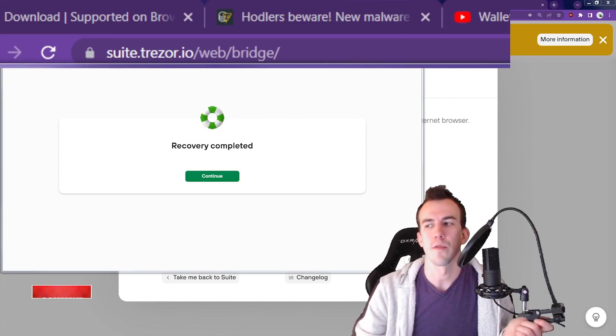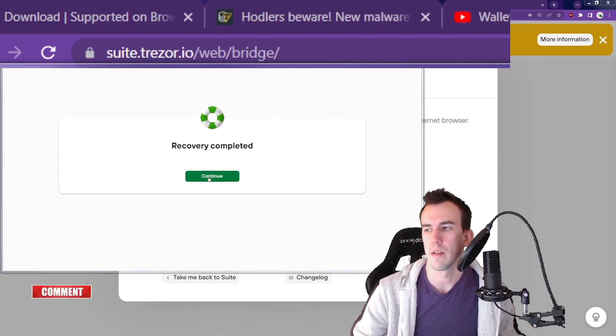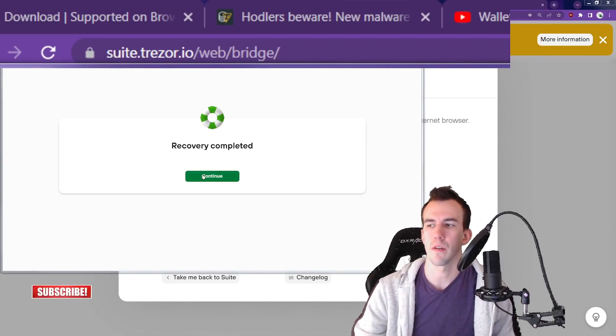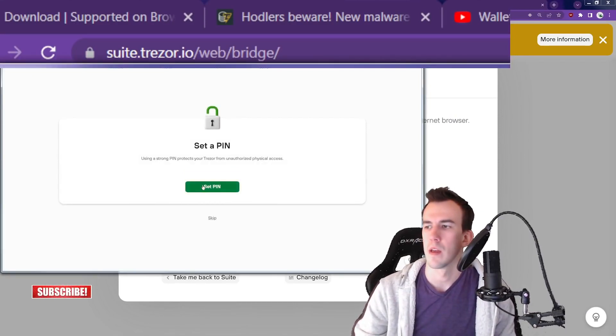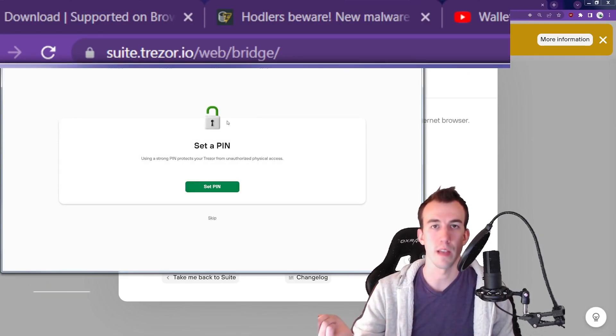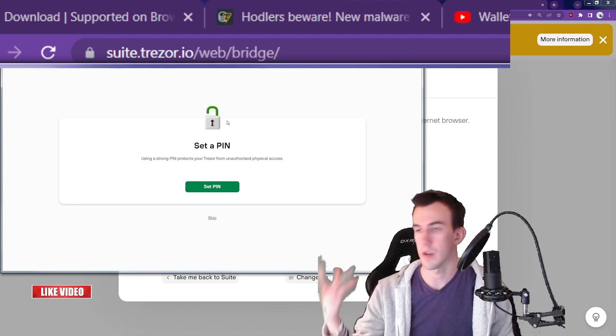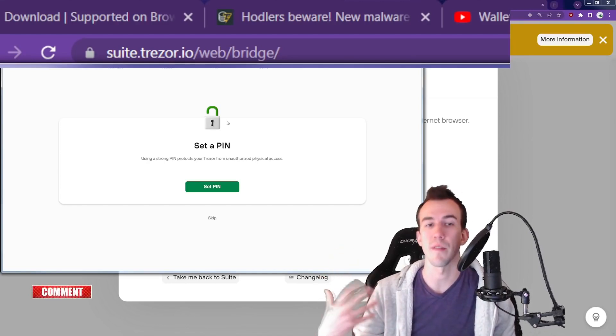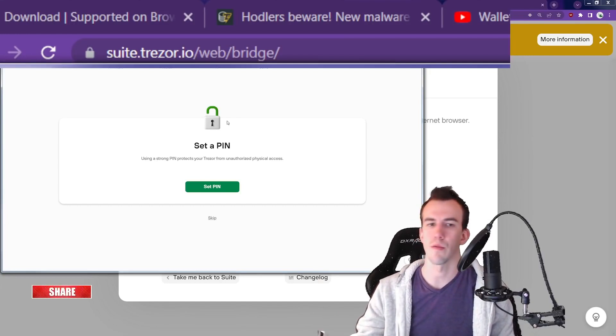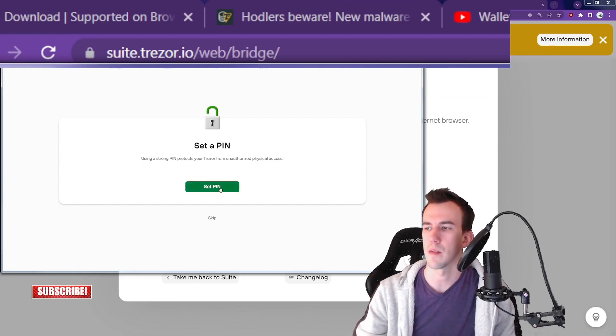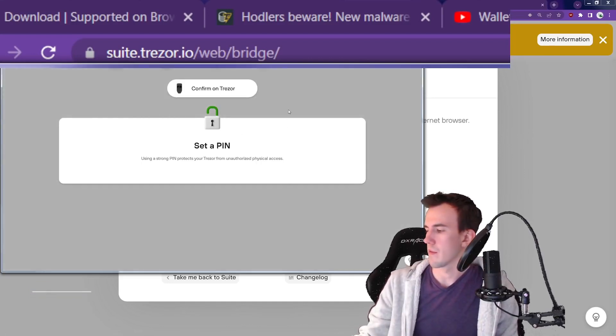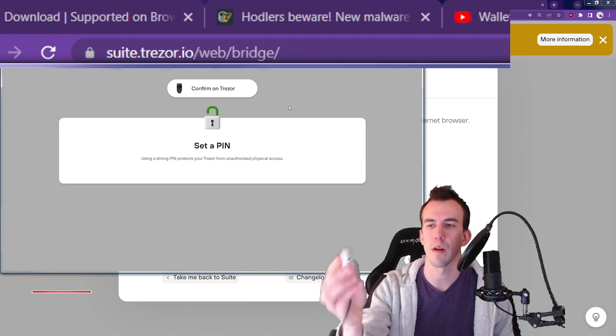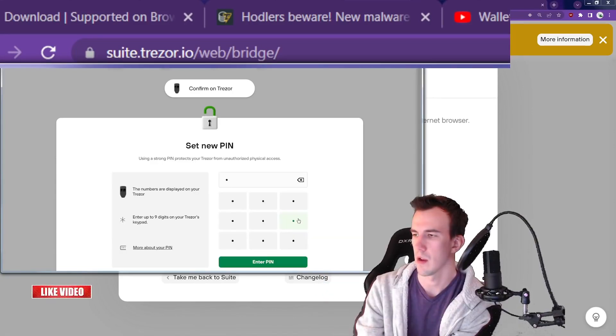I just completed the recovery. I put in 12 words through the hardware wallet, not the keyboard. Continue. You can set a PIN. Use a strong PIN so that if someone physically gets access to your Trezor and they have your seed words, well, if they don't have the PIN, they can't transact with anything on it either. So we're going to hit set PIN, confirm on Trezor. It gives you a little prompt, you just hit confirm or cancel. There's two buttons on it.